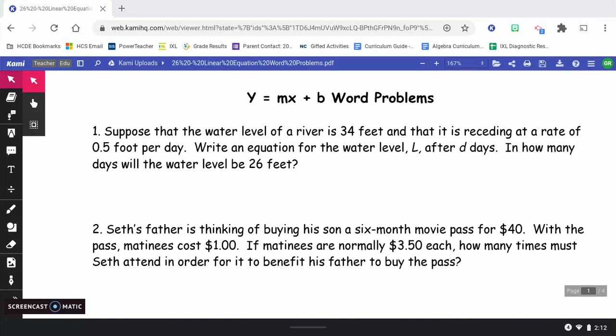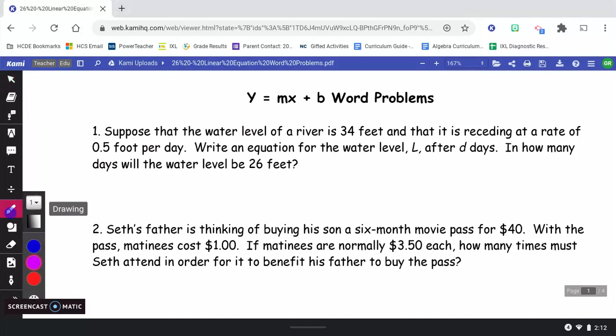You know by now, hopefully, that that's slope-intercept form. Remember, that's easy to remember because the m is the slope and the b is the y-intercept. That's why we call it slope-intercept form.